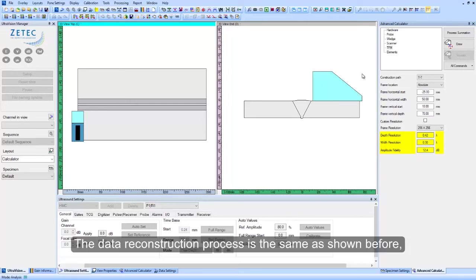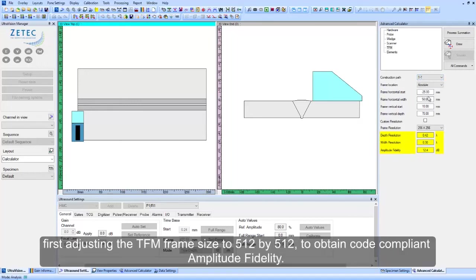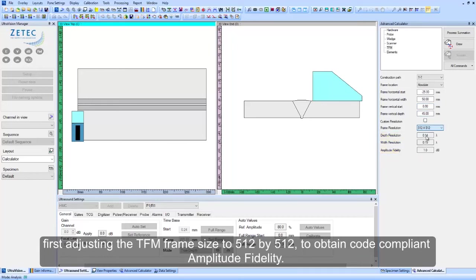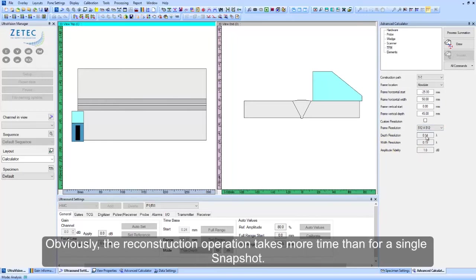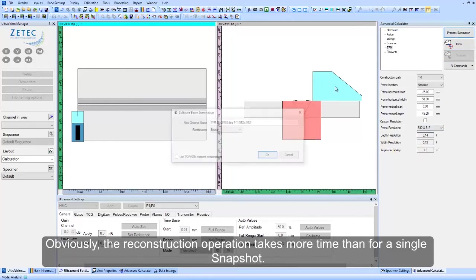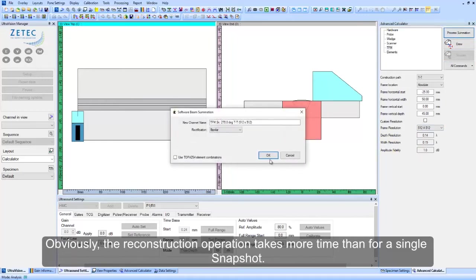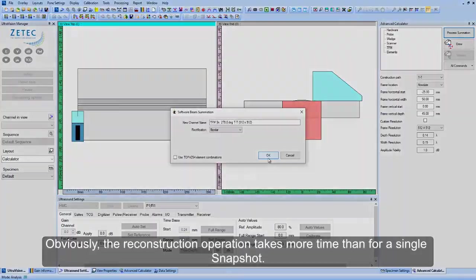The data reconstruction process is the same as shown before. First adjusting the TFM frame size to 512 by 512 to obtain code-compliant amplitude fidelity. Obviously, the reconstruction operation takes more time than for a single snapshot.